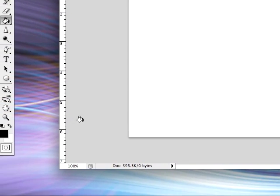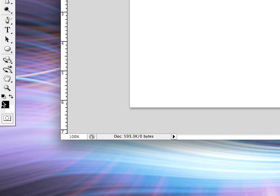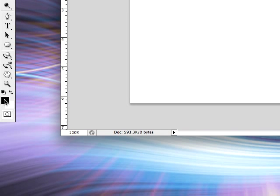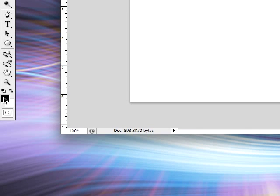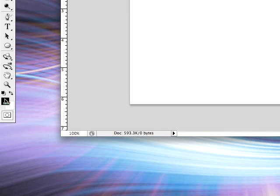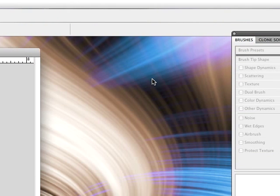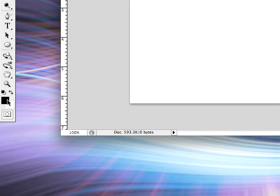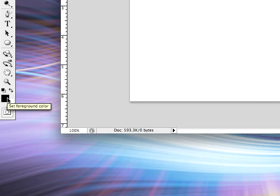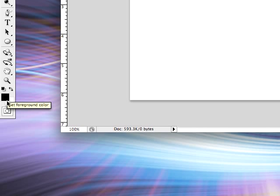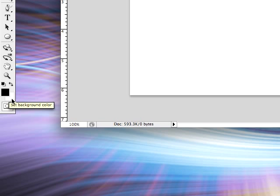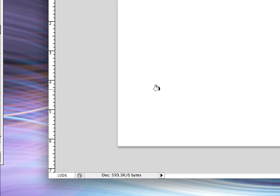We have our document. So now hit D on the keyboard. So let's say your color is like something like that. Hit D on the keyboard and it'll restore it to the default black foreground and white background. Now give your document a black fill like so.